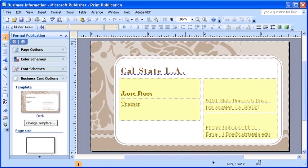Note that in the placeholders, you now have all of your contact information on your business card.